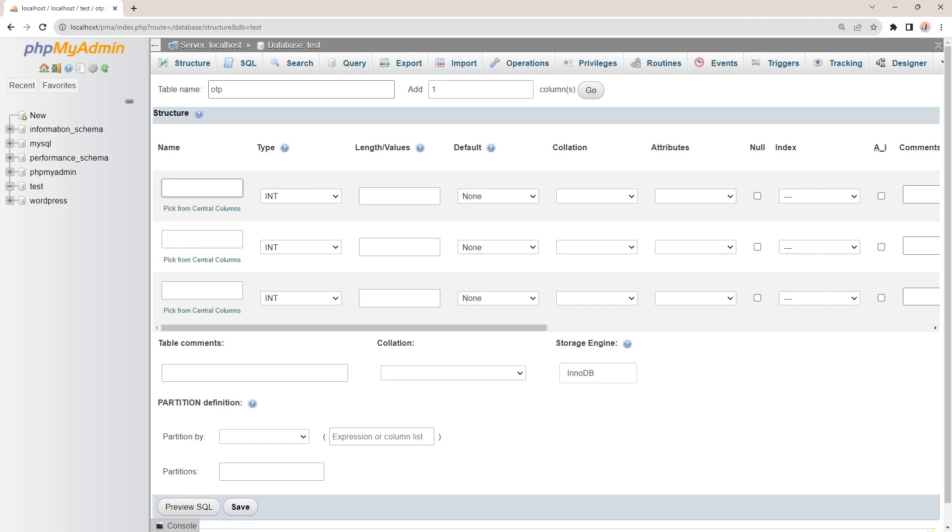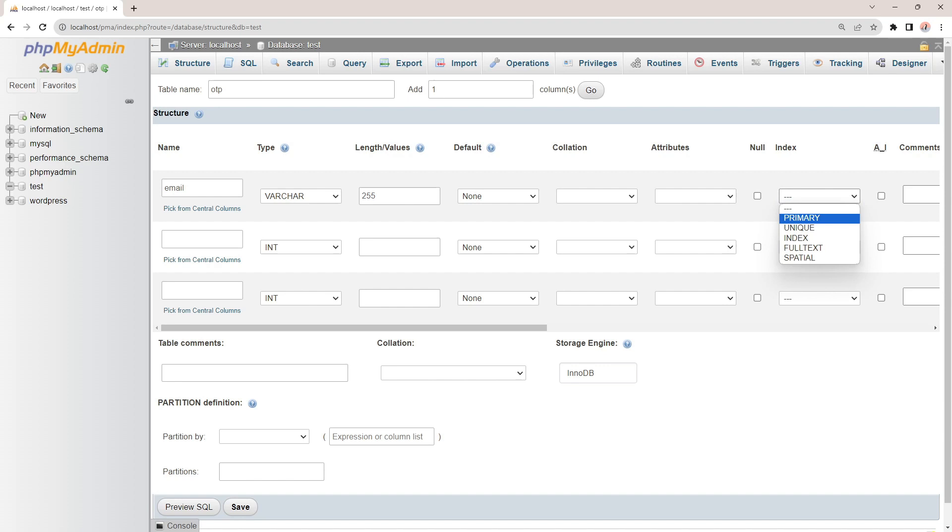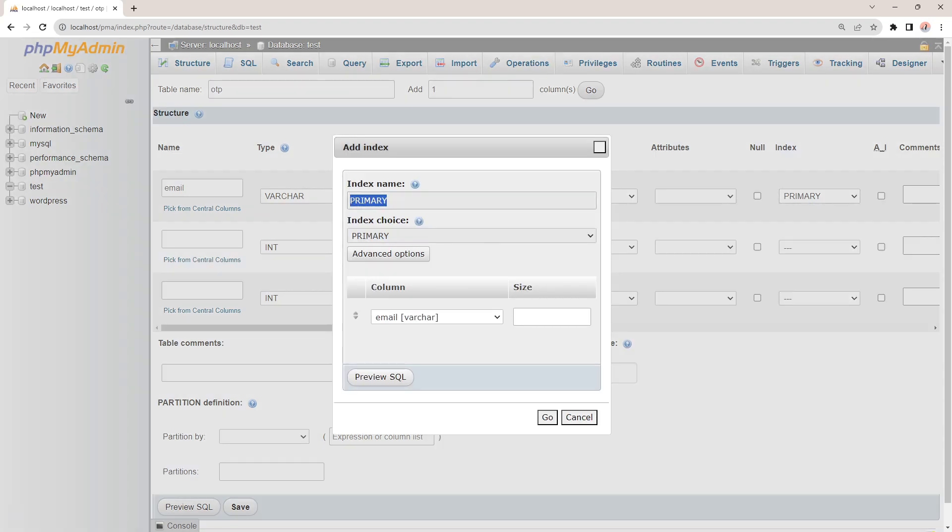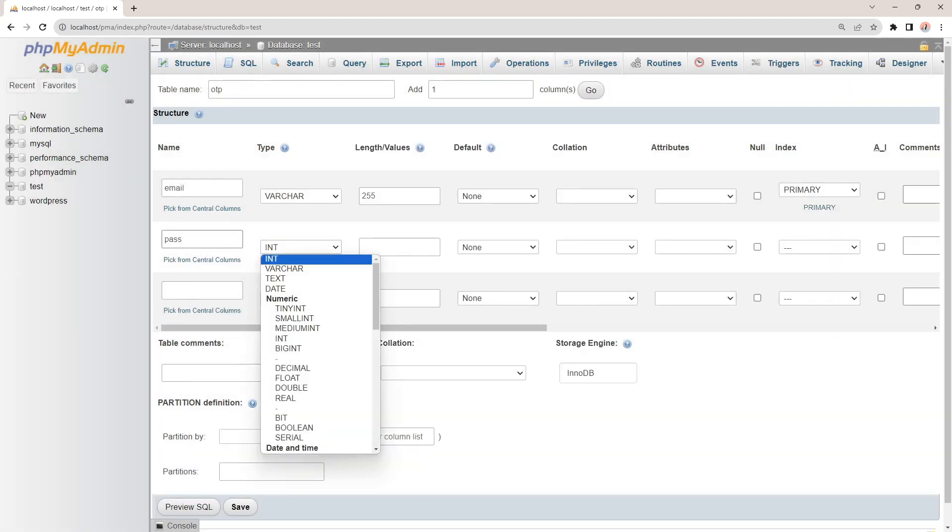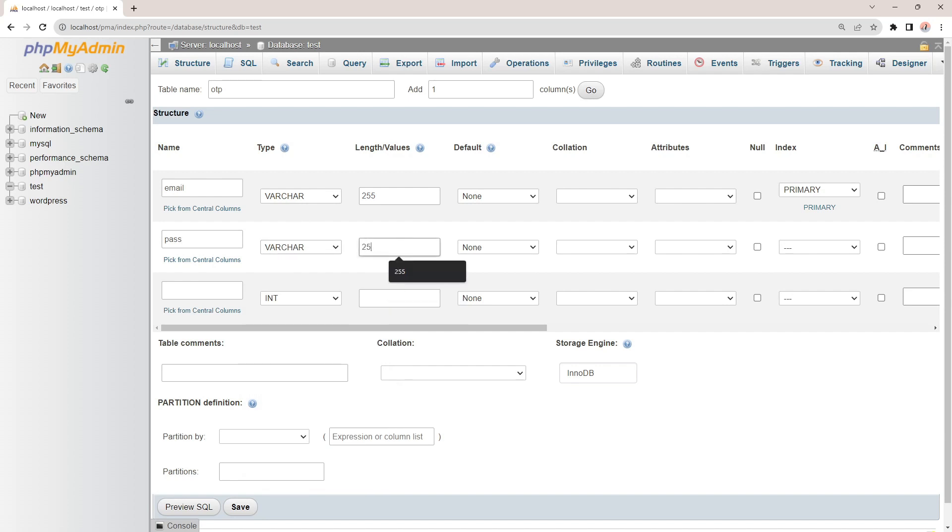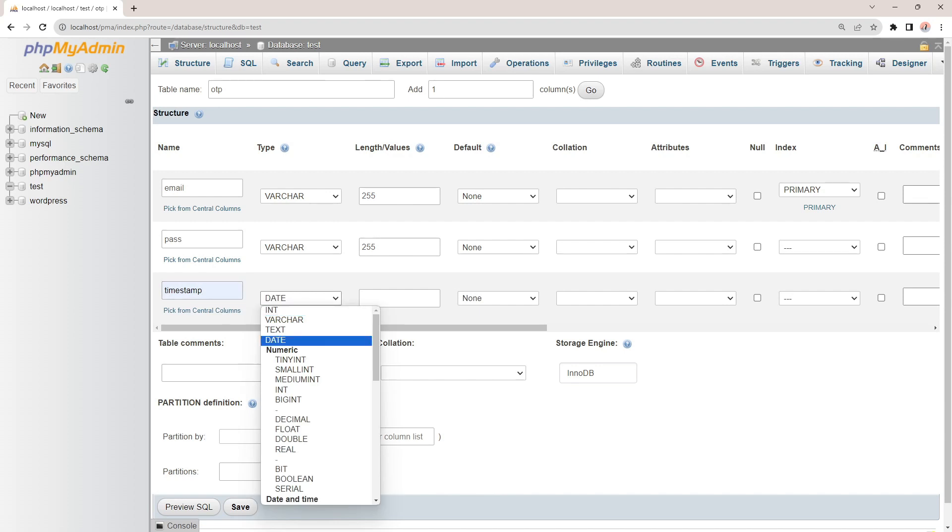Email of the user, primary key. The OTP itself. Lastly, a timestamp of when the OTP is created.